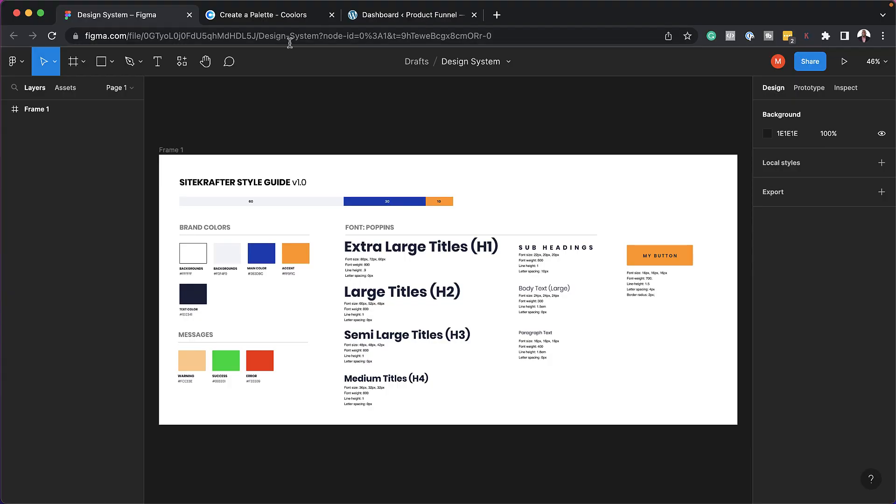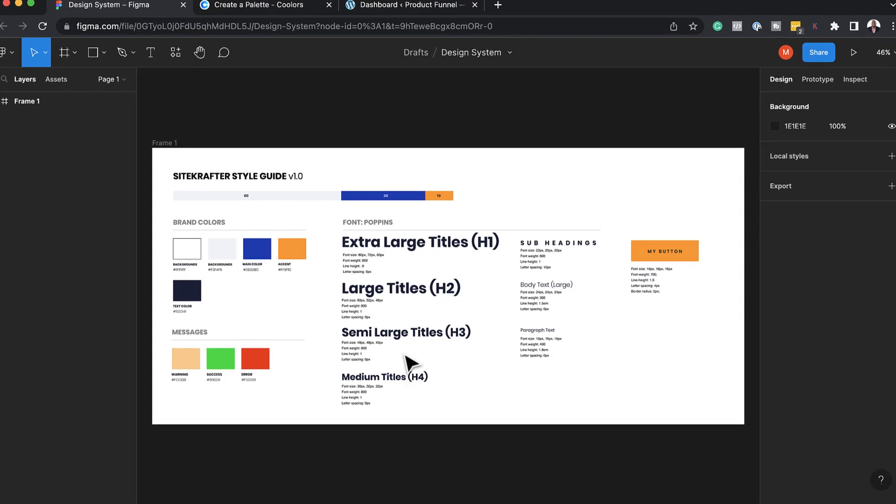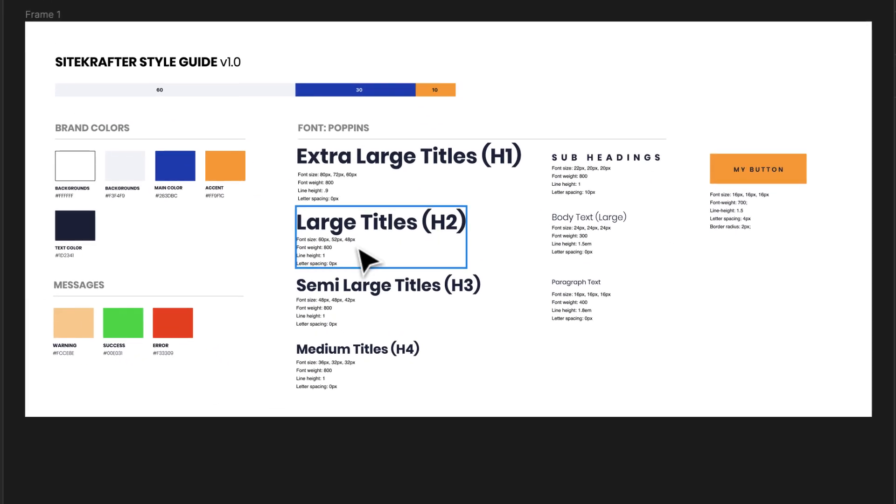Let's start off with number one. So here we have a style guide. You need to have a style guide or a design guide for your website. Without this, it's going to be very difficult for you to have a consistent website.